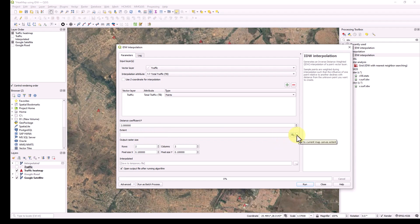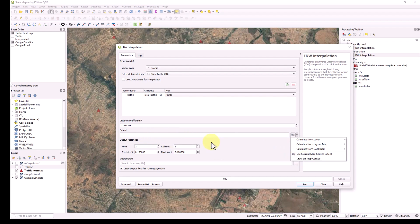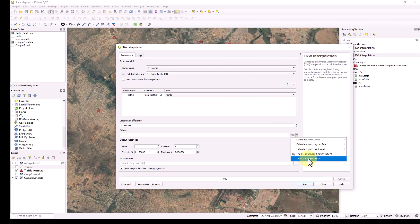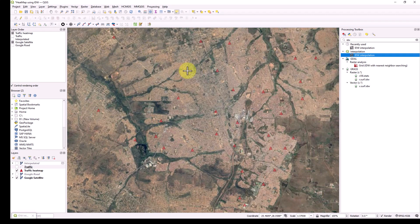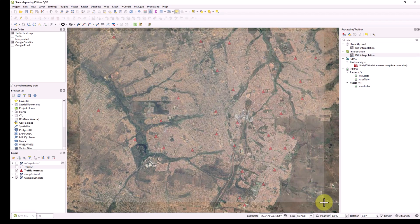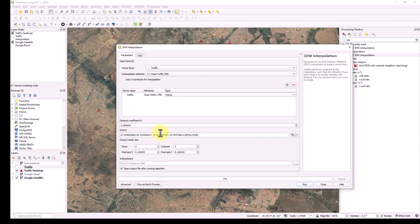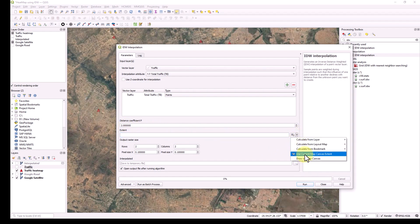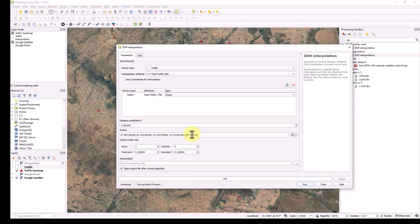The next input asks for the extent — which area you would like to generate your IDW image or raster. If you click the arrow, you can draw it on the map manually and it will give you coordinates, or you can use the current map canvas extent. Let's first try drawing on the map canvas — you draw a boundary and it gives you coordinates. For now I'll use 'current map canvas' so it covers the full screen.